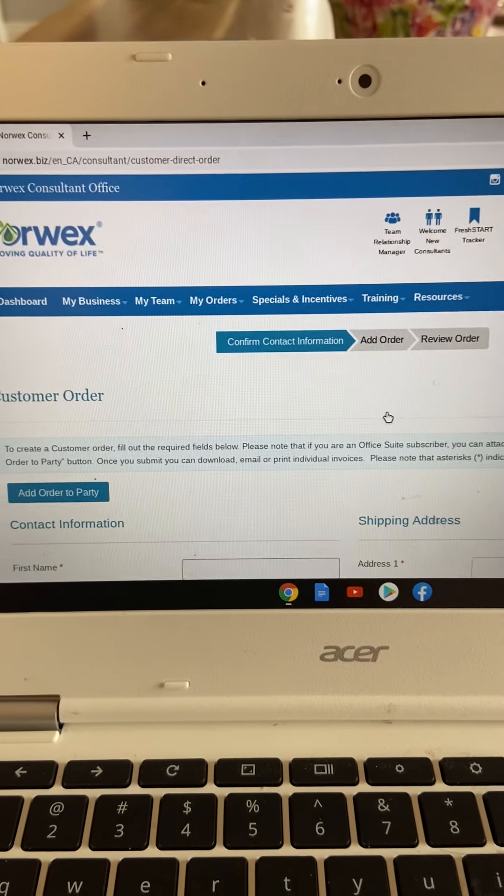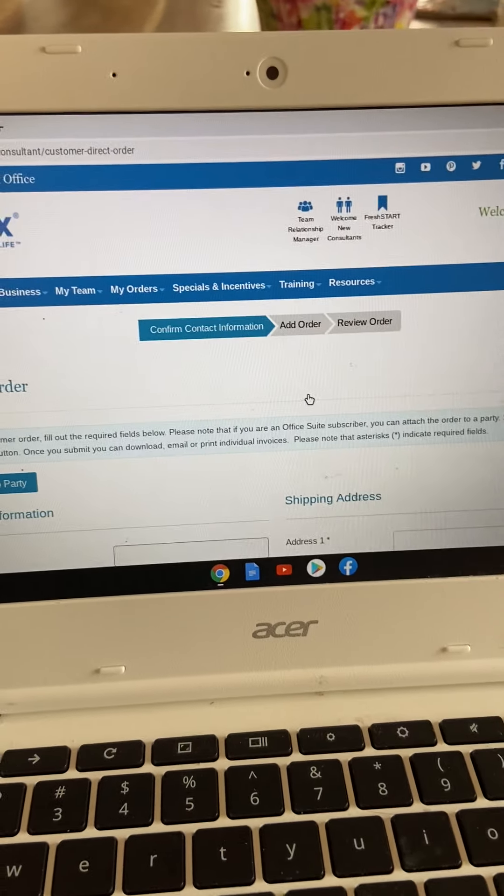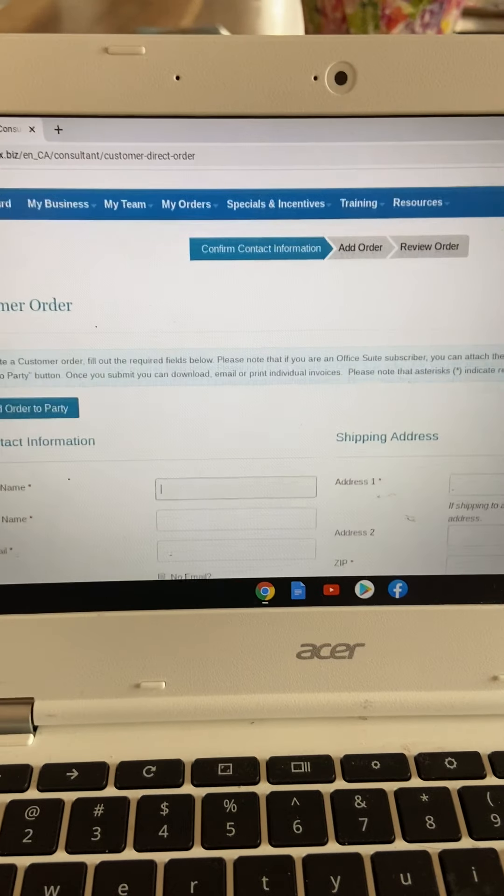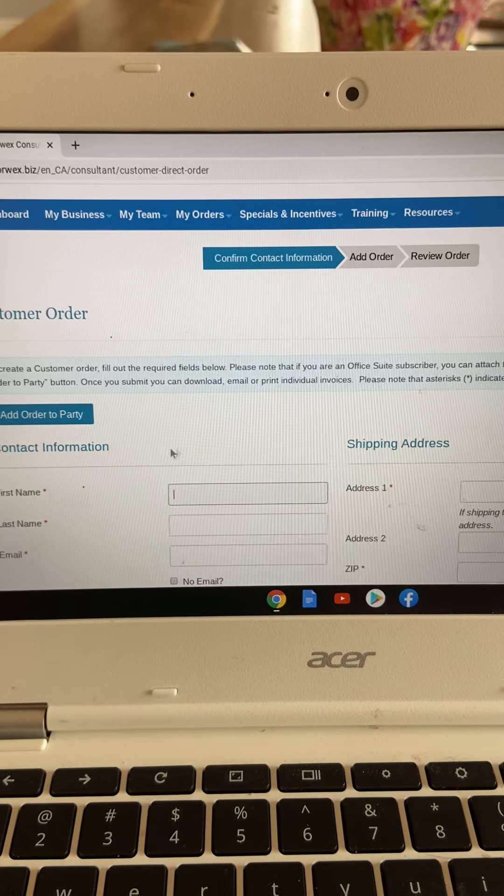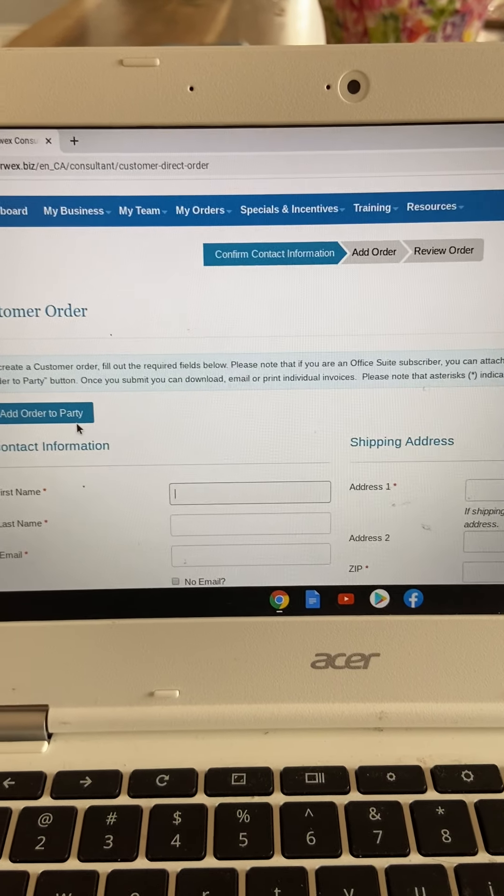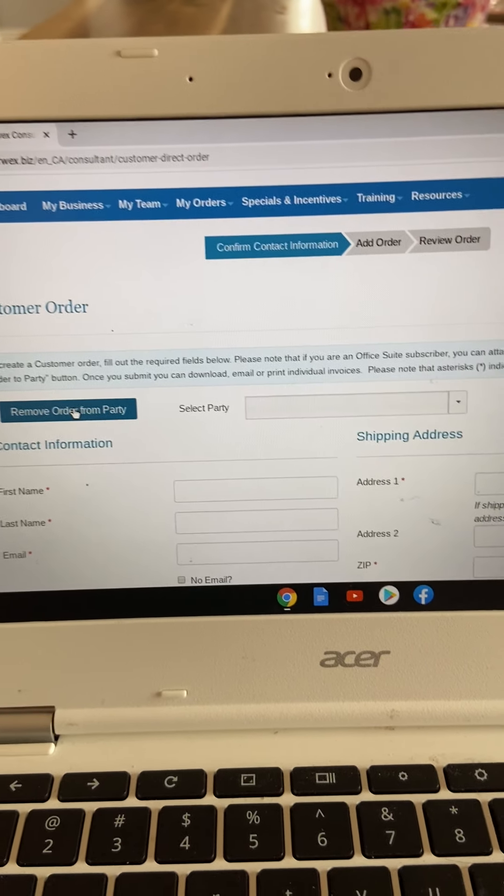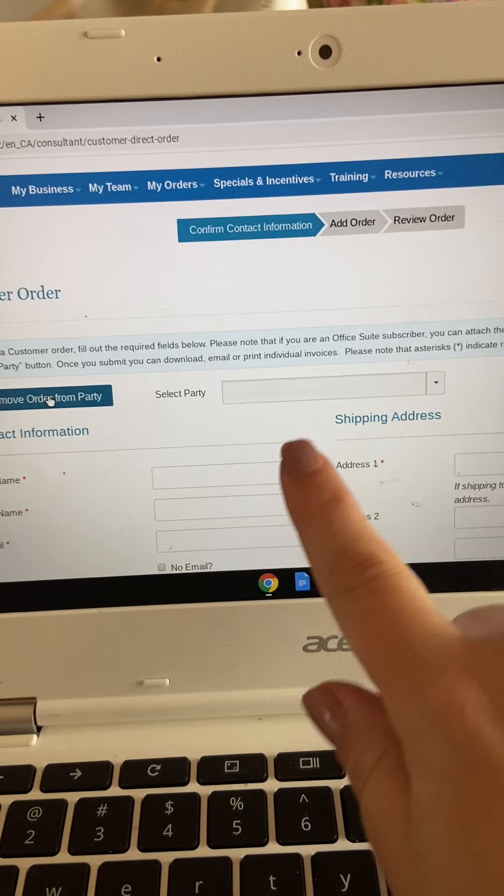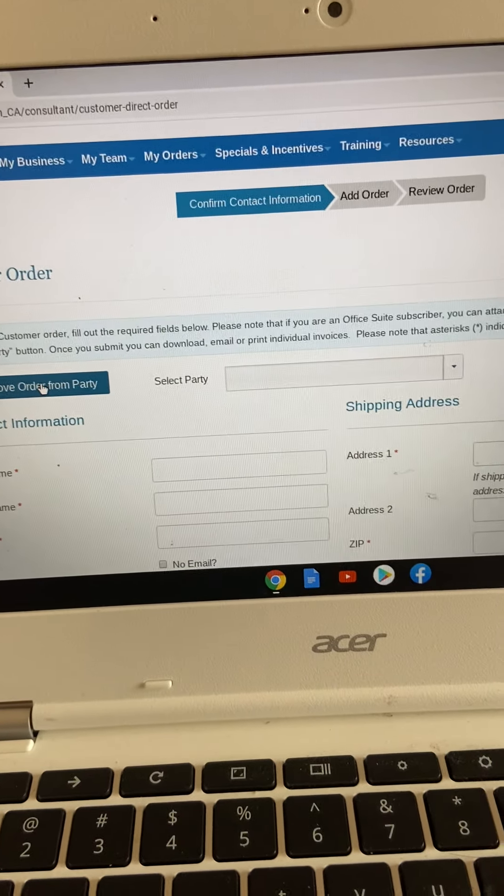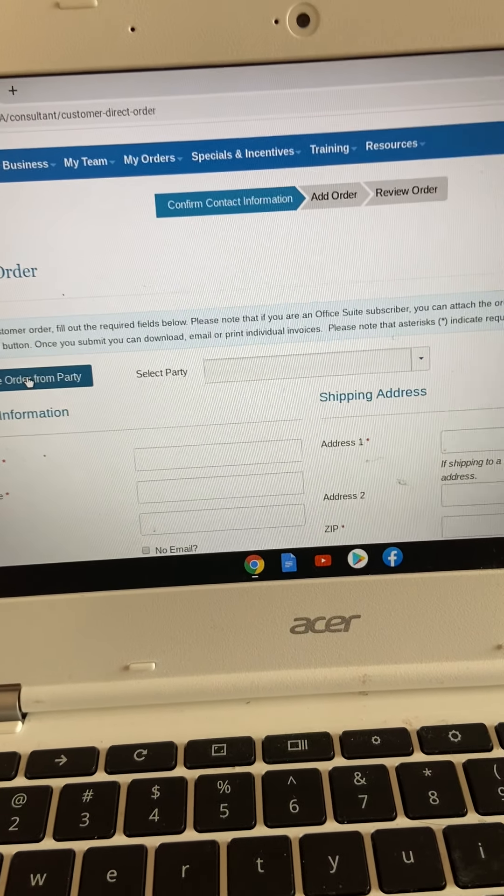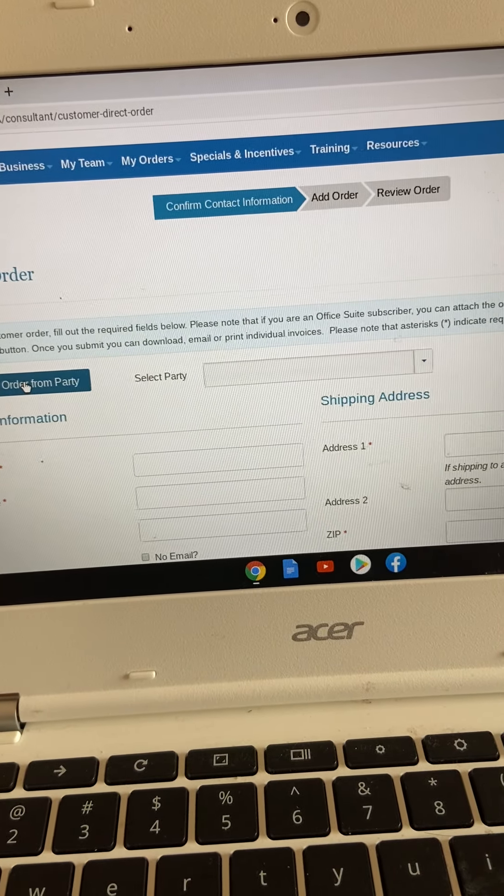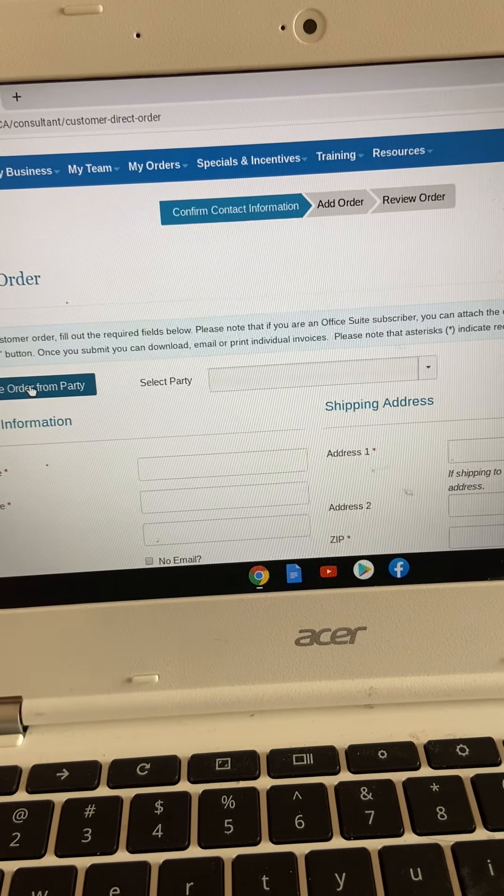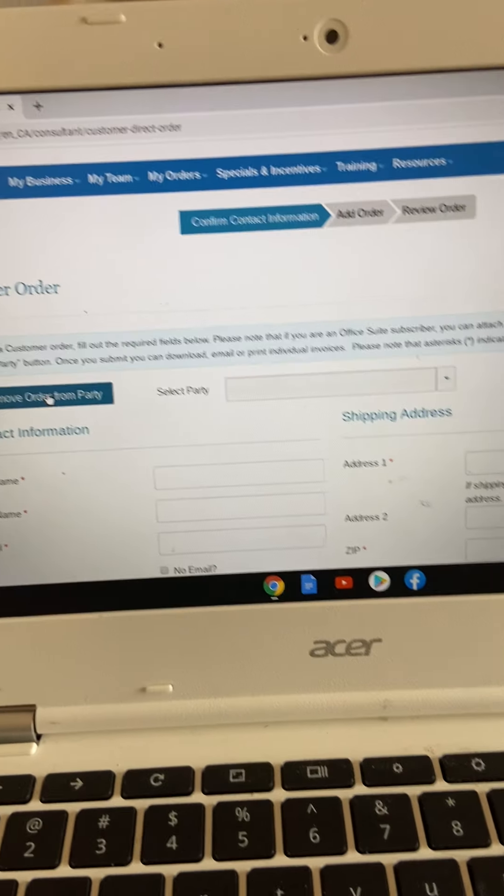So here is where you're going to start to place your order. And it is important, you're going to click this add to party. And here is where you're going to put your host. So whether it's Sally's party, whether you want this to go on your open party,